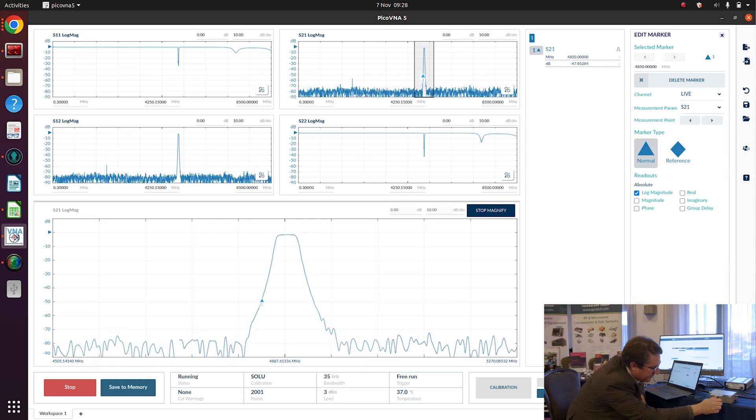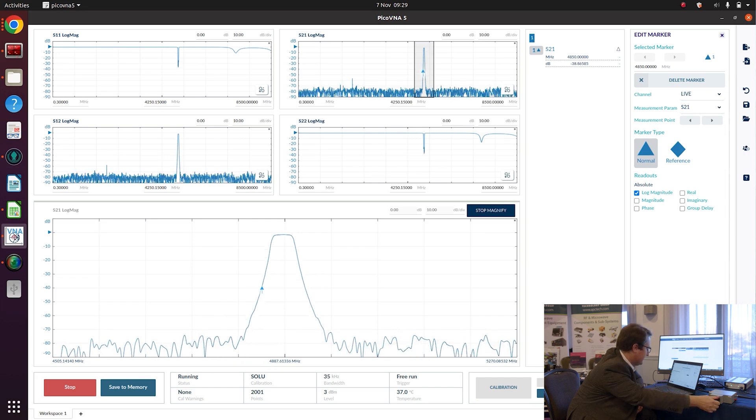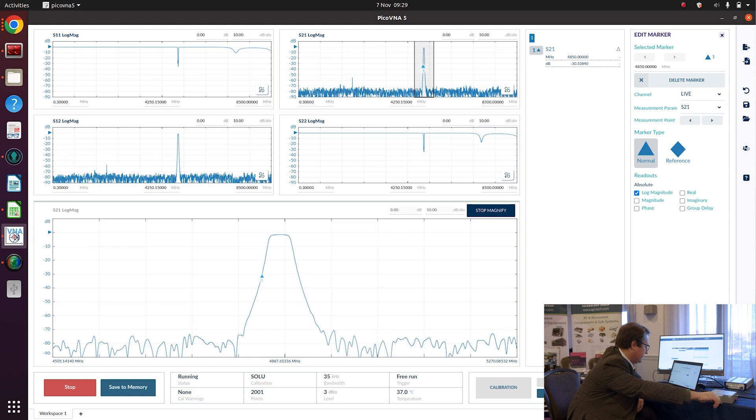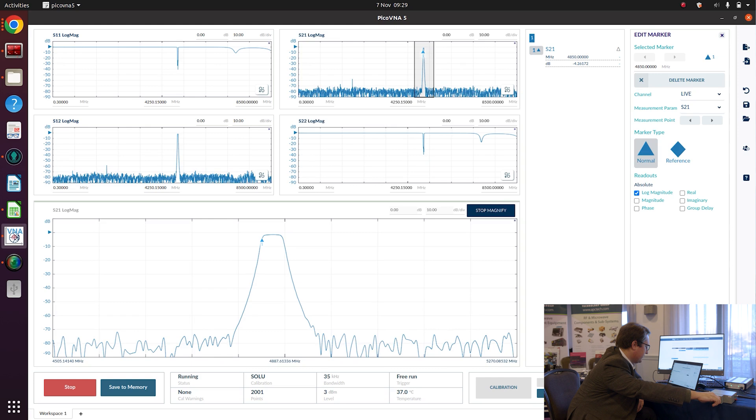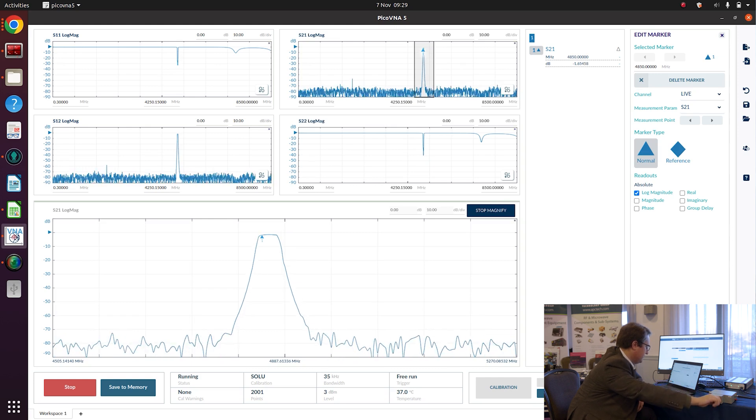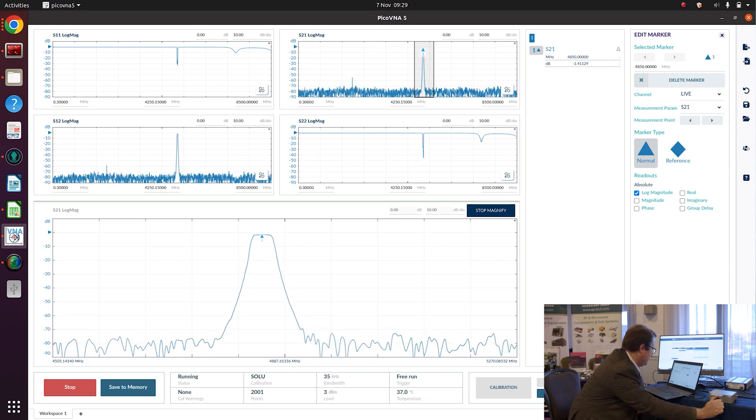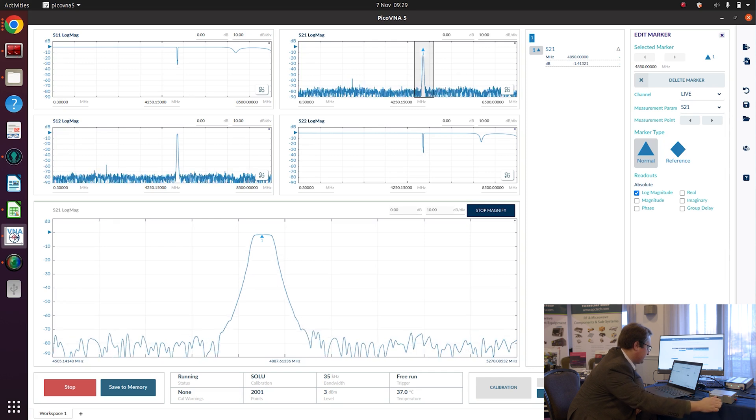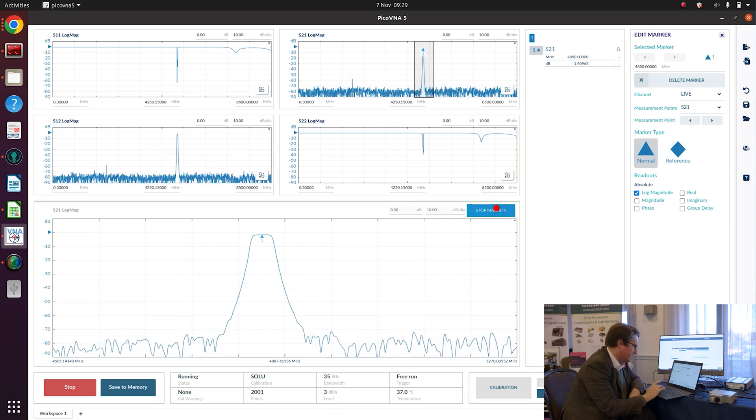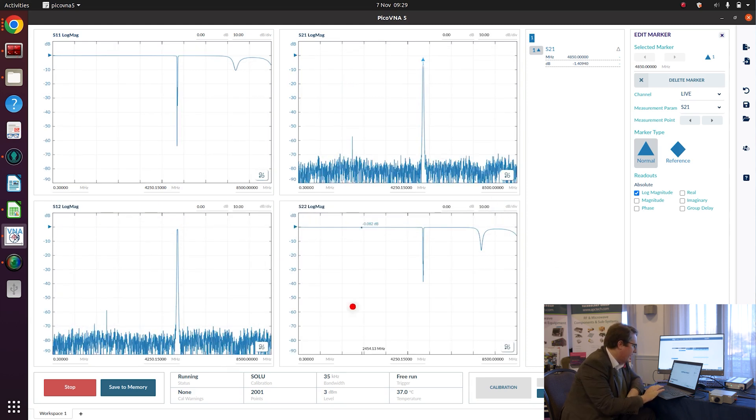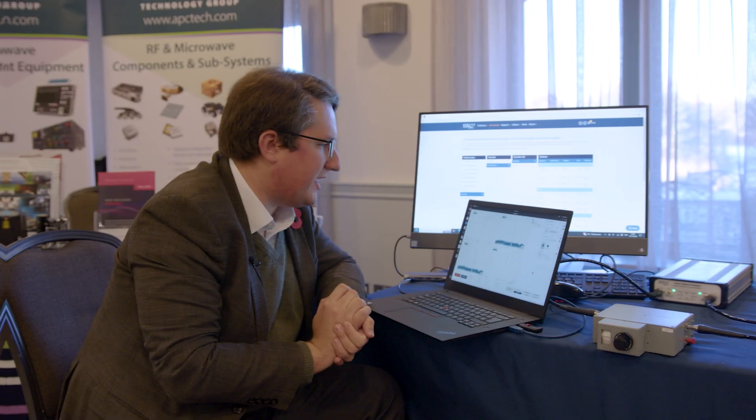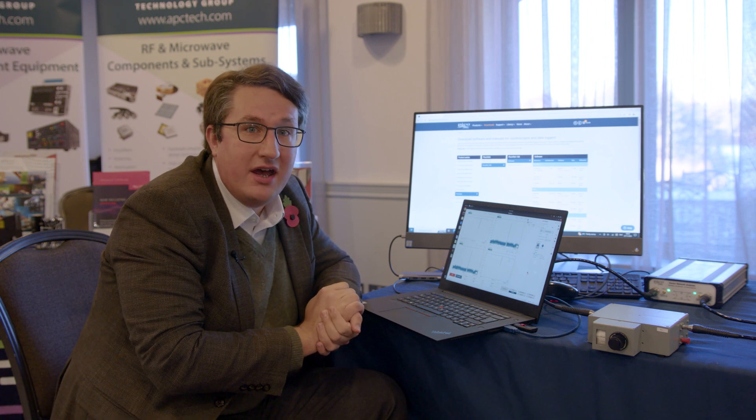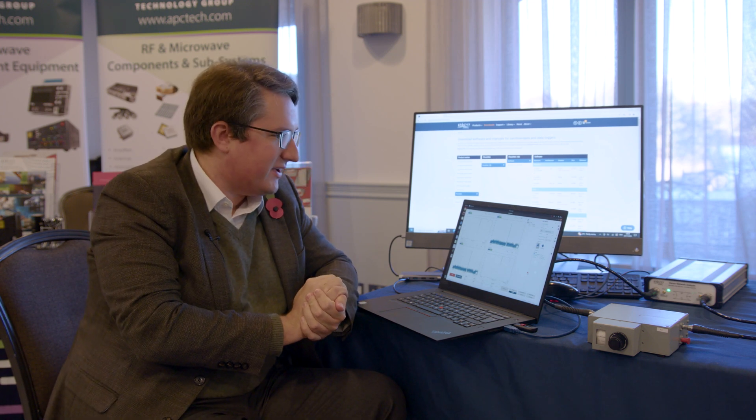I'm just going to try and center the passband of the filter where I've got the marker, and we can see this updating in real time as I tune the filter on the screen. So there we go. The passband is close enough to center it on 4850 for this demo. So what I'm going to do is stop the magnification, and for now I'm just going to save the data from the bandpass filter to a memory channel because we still need to measure the attenuator for use in the simulation. So Stuart, any chance we could switch over the DUT from the bandpass filter to the attenuator?